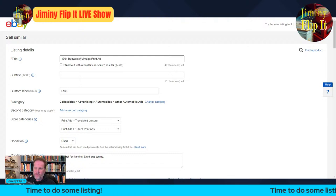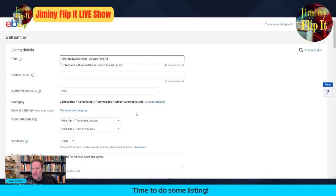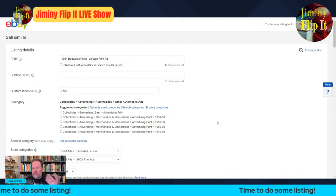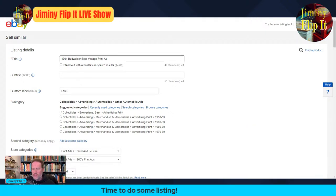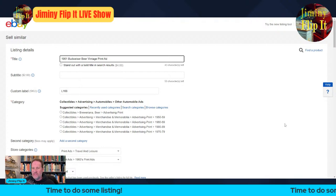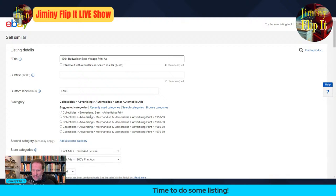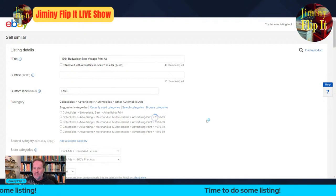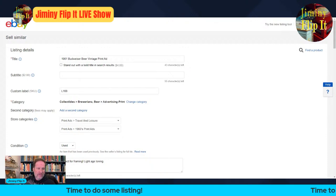So the next thing I'm going to do is put Budweiser in, then go down to the category section. I'll hit 'change category' and eBay will pick a category based upon the words you have in your title. In this case it's perfect — the first one is Collectibles, Breweriana, Beer Advertising Print. That's exactly what this is. I'm going to select that, and that gets us set up correctly in the right category, which is very important.